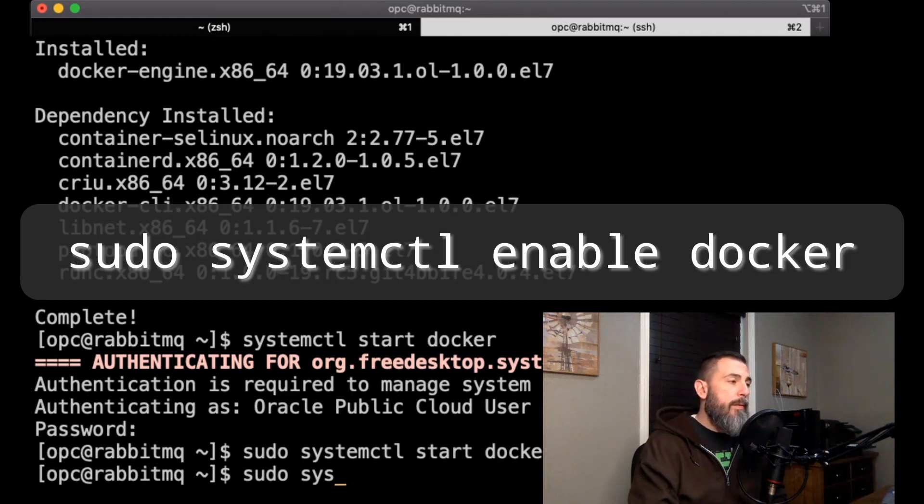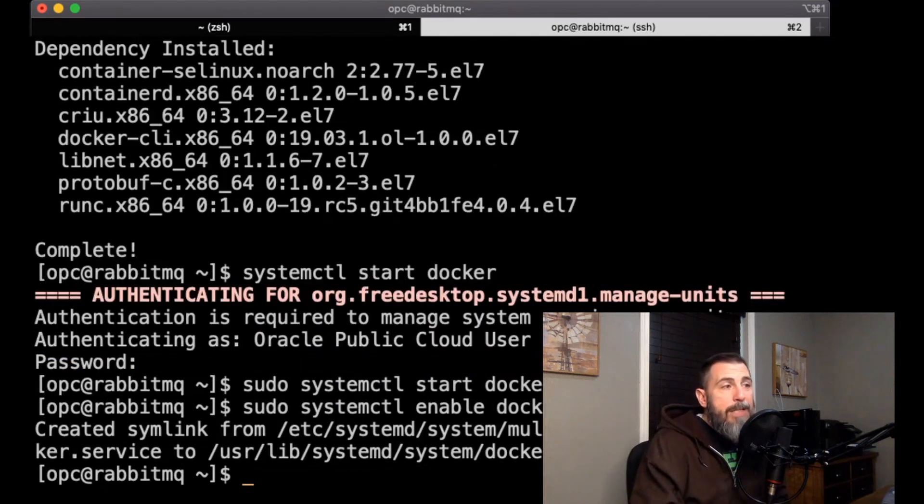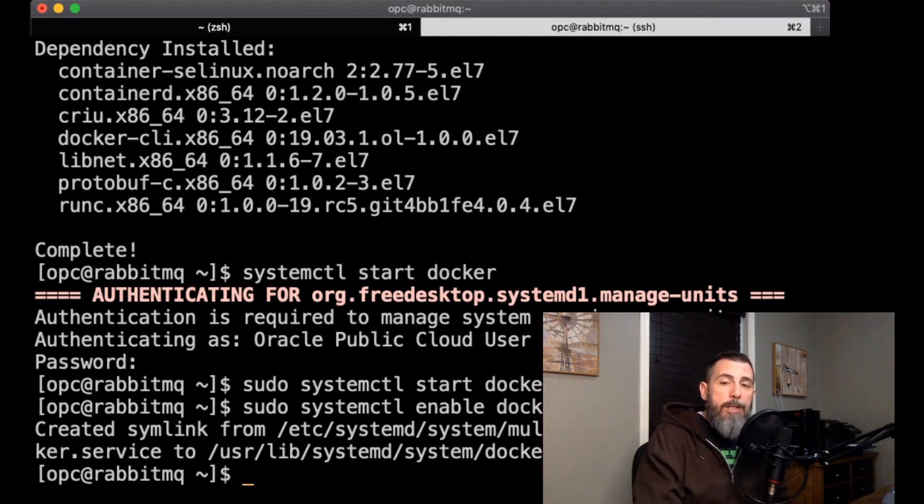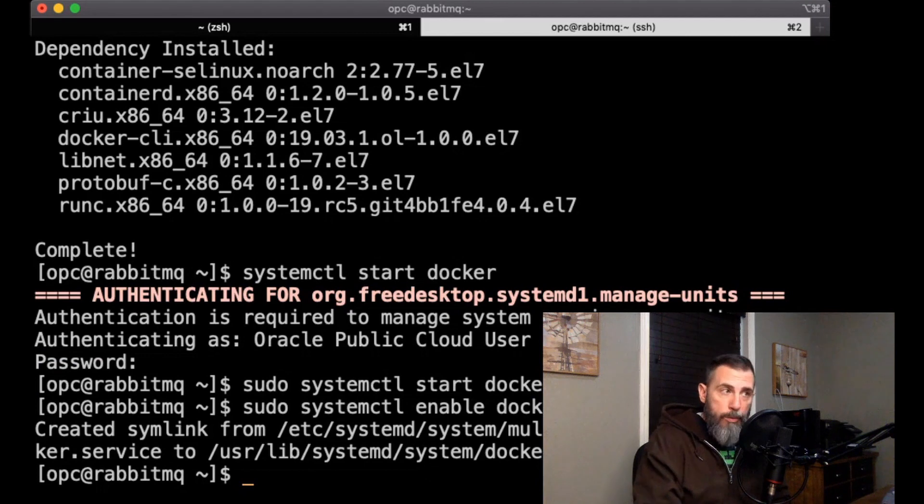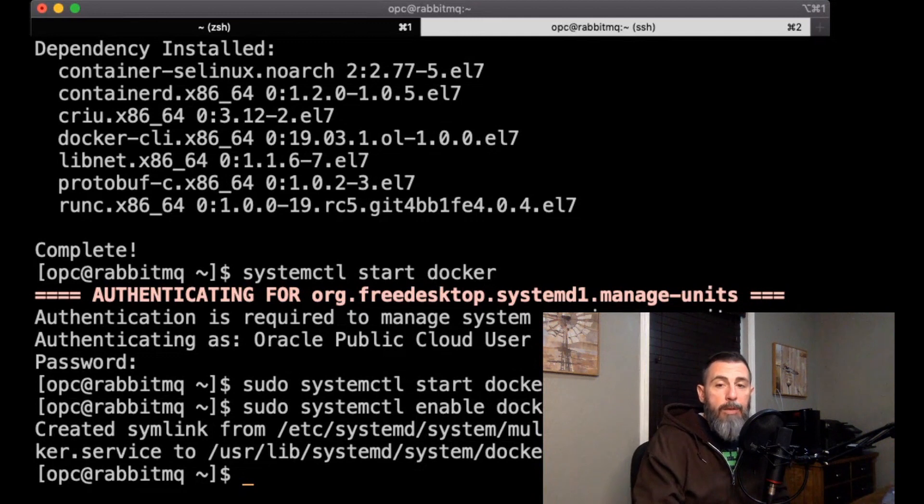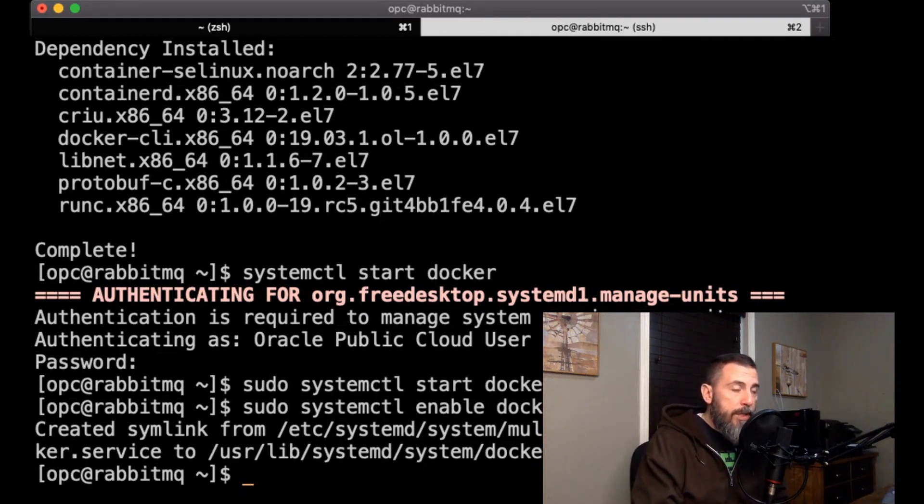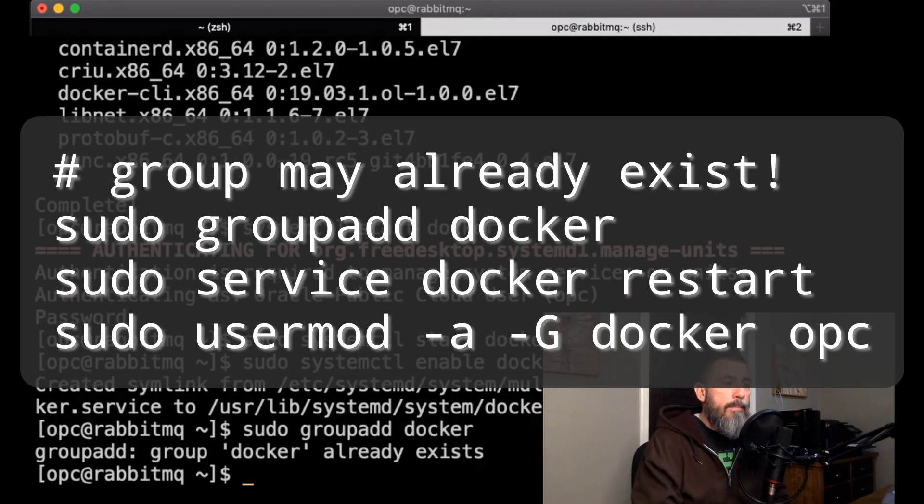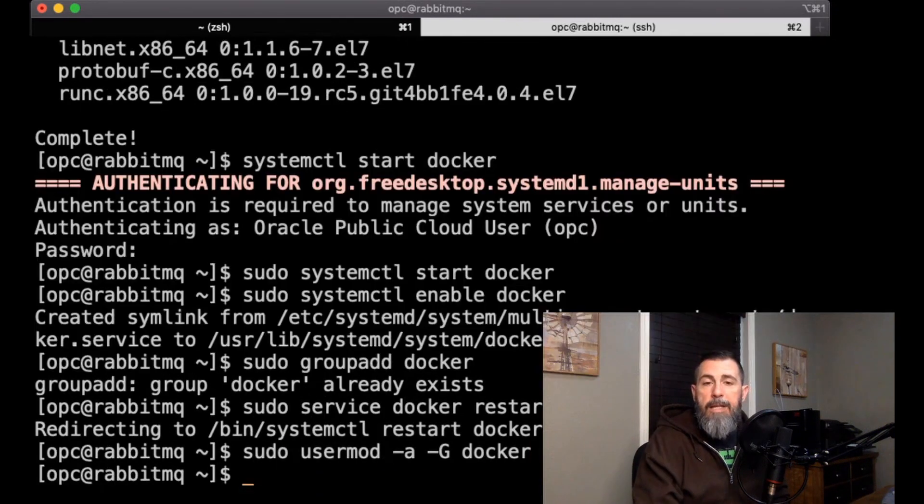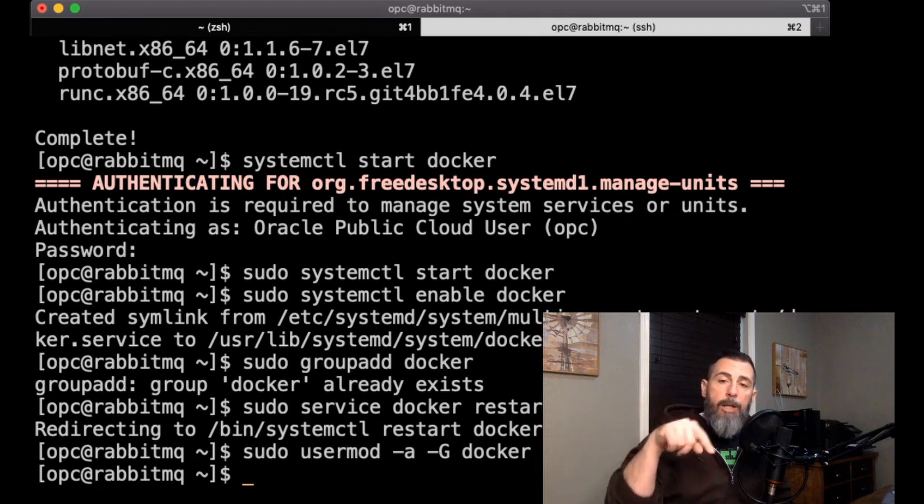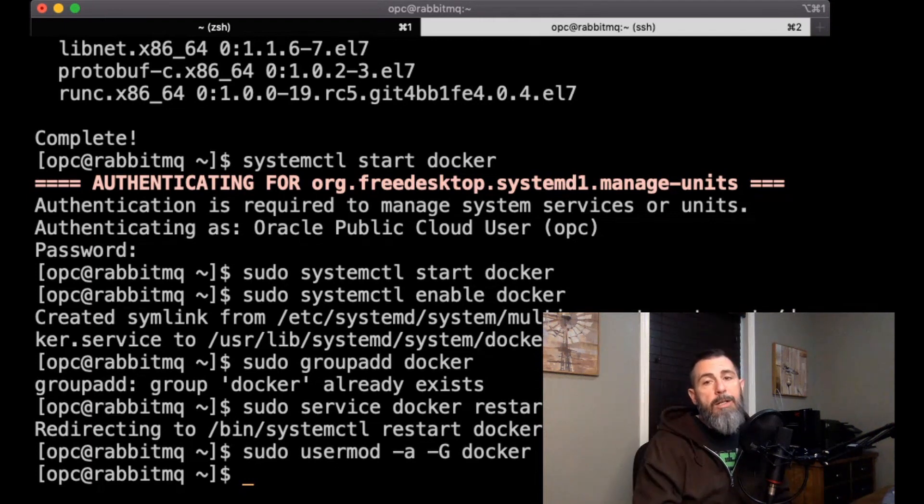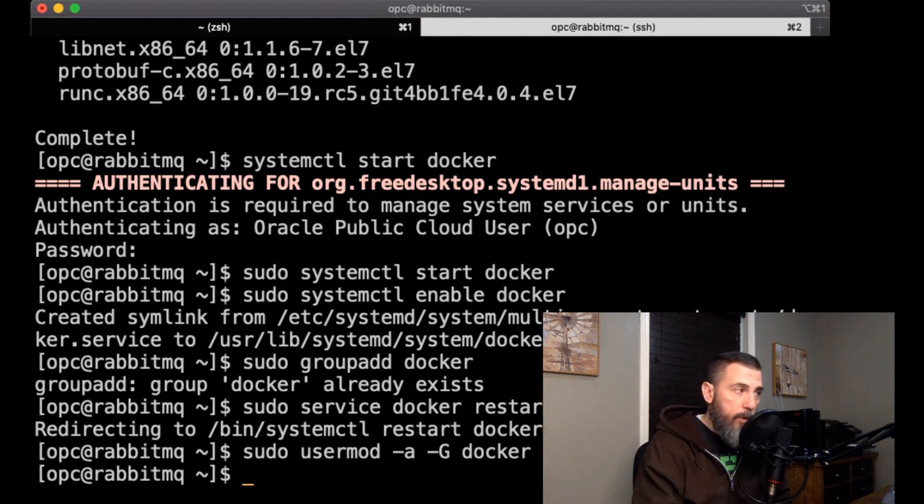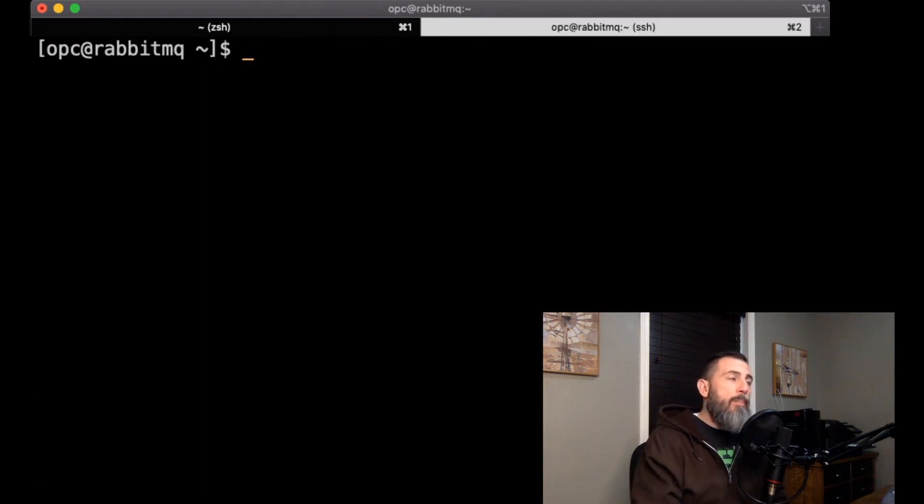The next thing we want to do is make sure that we can enable docker to be used by non root users. So unless you want to use sudo commands every time you run a docker command, you're going to have to run the following few commands to get everything working for non root users. And now that we've done that, we need to make sure that we log out and then log back in, otherwise we will not be able to run docker commands as non root users.